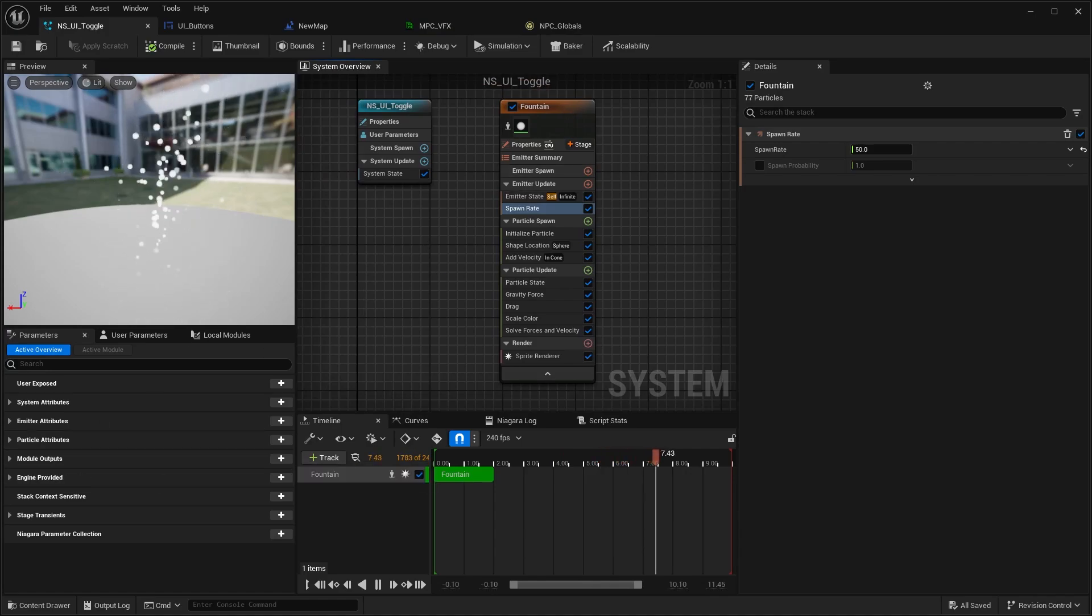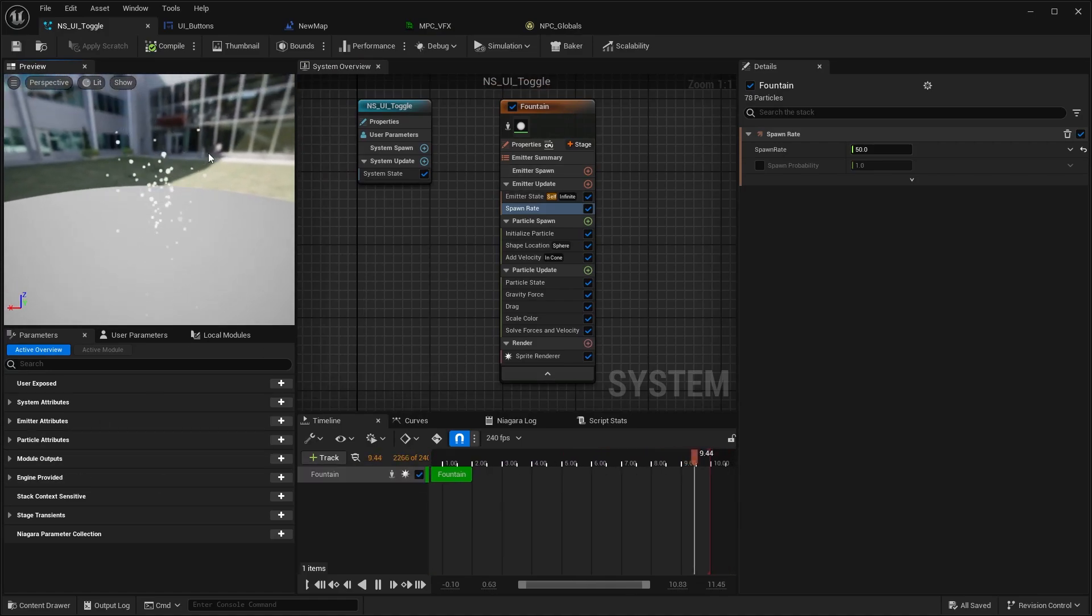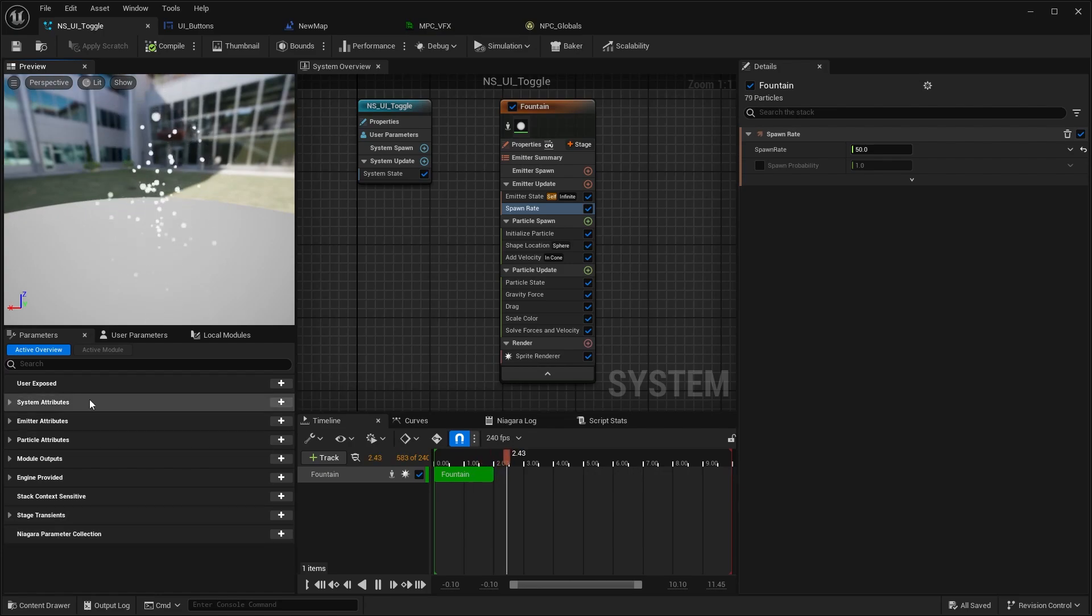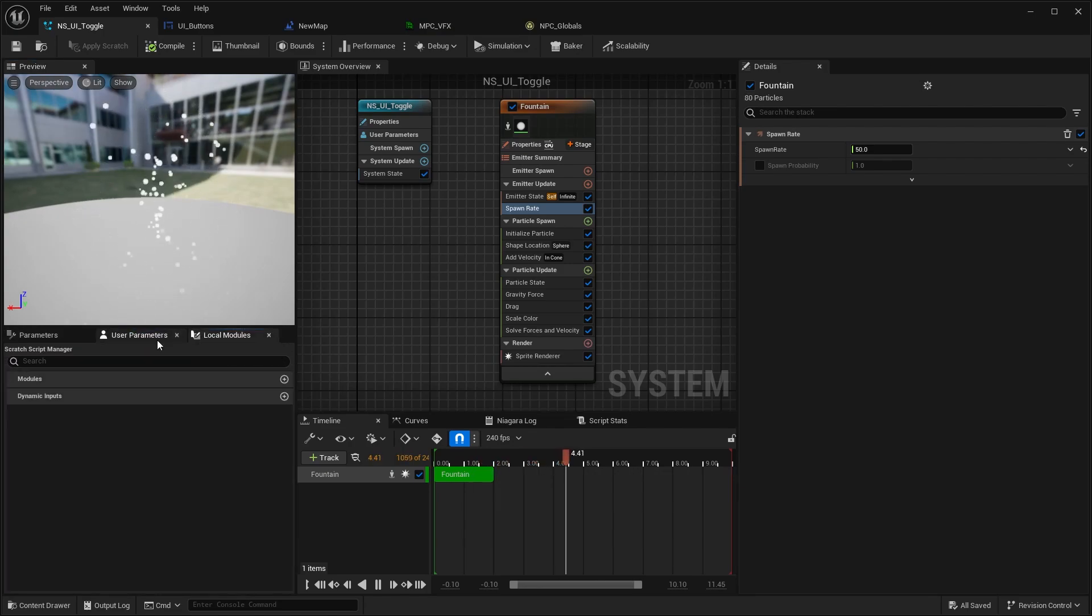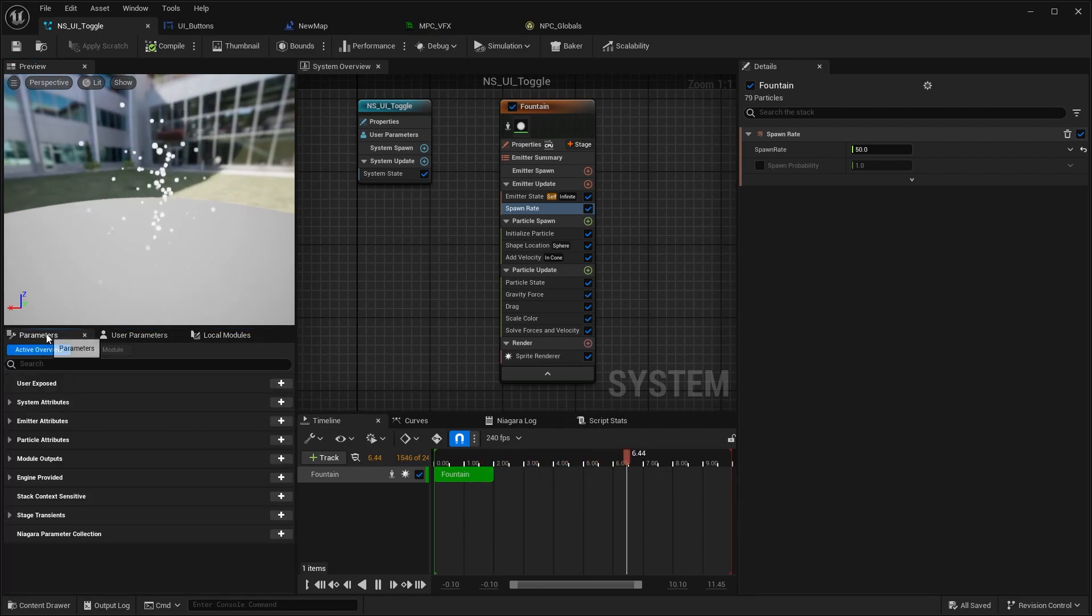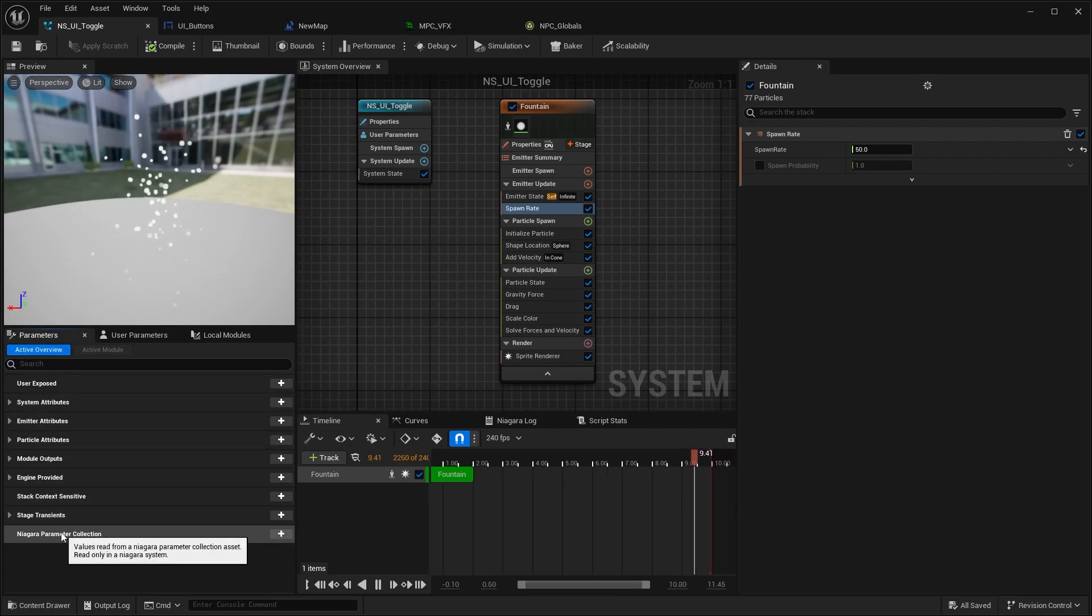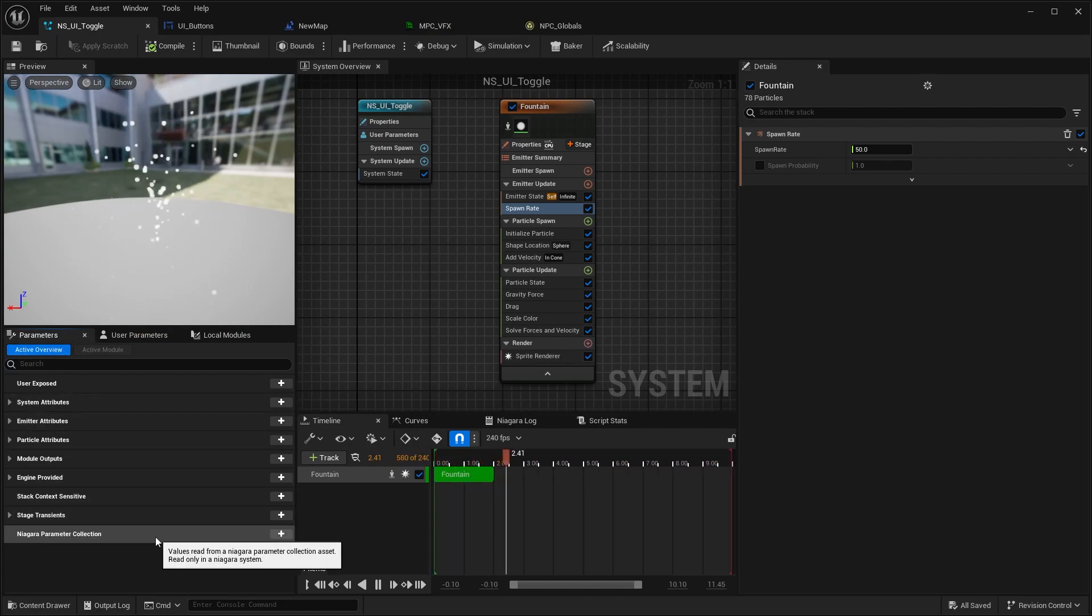From here on we go into the particle system. For now, just the default fountain which I selected. If you go here into local modules user parameters - just in the parameter section - the last one is Niagara Parameter Collections.